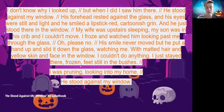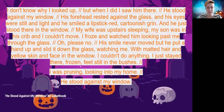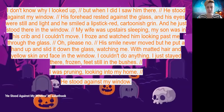I'll give you another example where I push the pacing much further than I did the first time. I don't know why I looked up, but when I did, I saw him there. He stood against my window. His forehead rested against the glass and his eyes were still and light, and he smiled a lipstick-red cartoonish grin, and he just stood there in the window. My wife was upstairs sleeping, my son was in his crib, and I couldn't move. I froze and watched him looking past me through the glass. Oh, please, no. His smile never moved, but he put a hand up and slid it down the glass, watching me. With matted hair and yellow skin and face in the window, I couldn't do anything. I just stayed there, frozen, feet still in the bushes. I was pruning, looking into my home. He stood against my window.